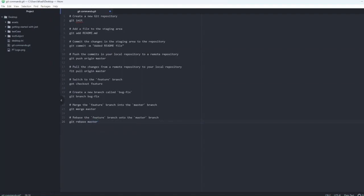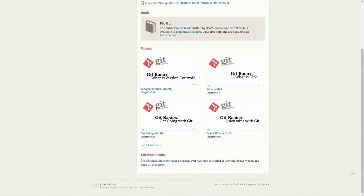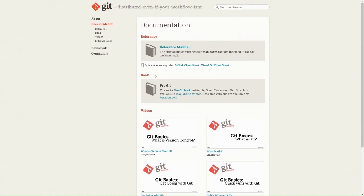These are just a few of the many Git commands available. If you want to look at more, you can go to git-scm.com/doc — the official documentation for Git, which also has videos, external links, books and reference manuals.